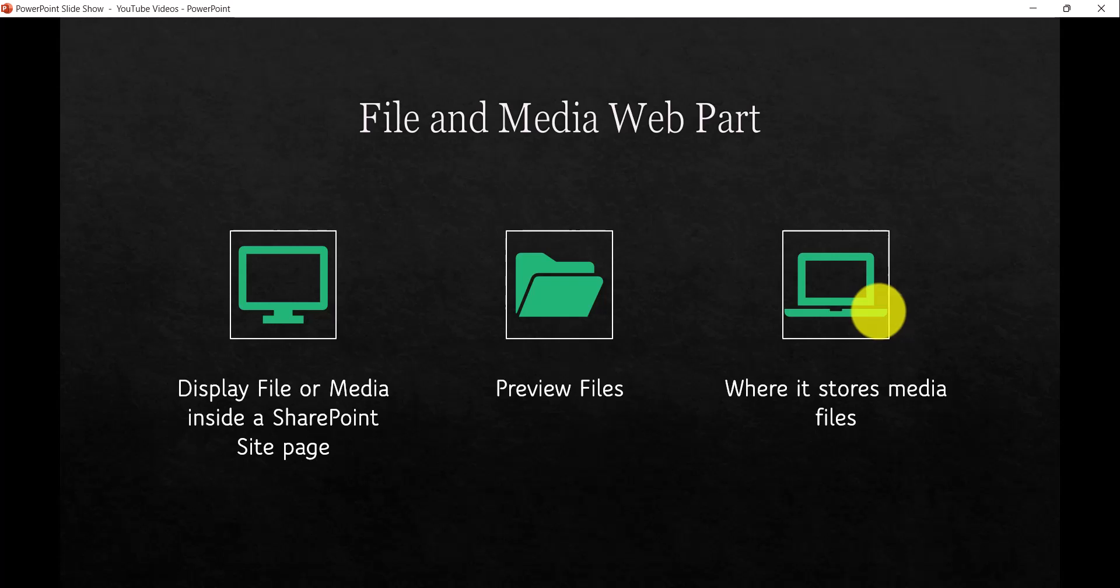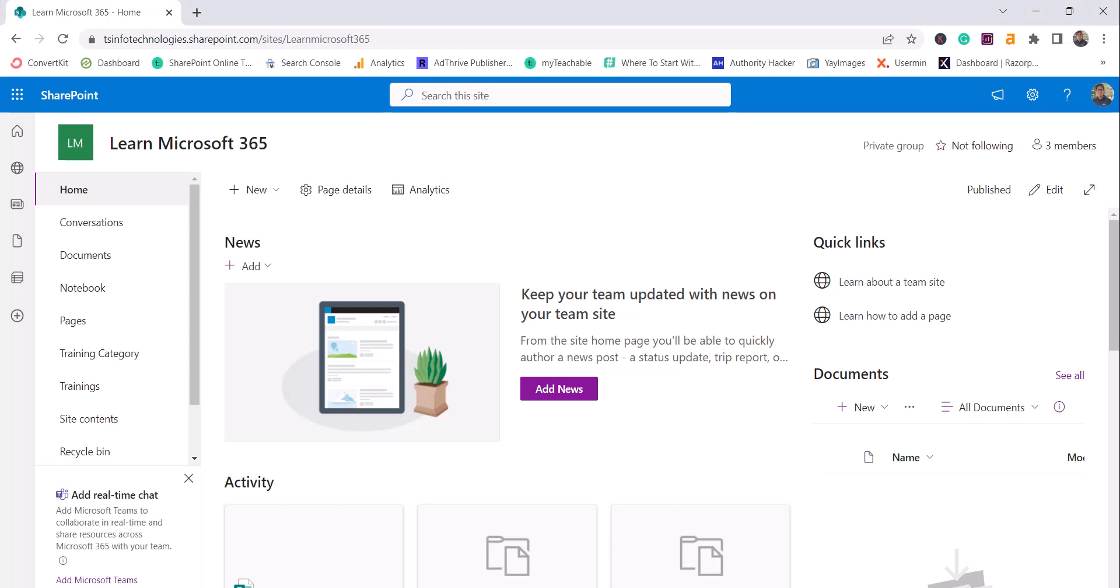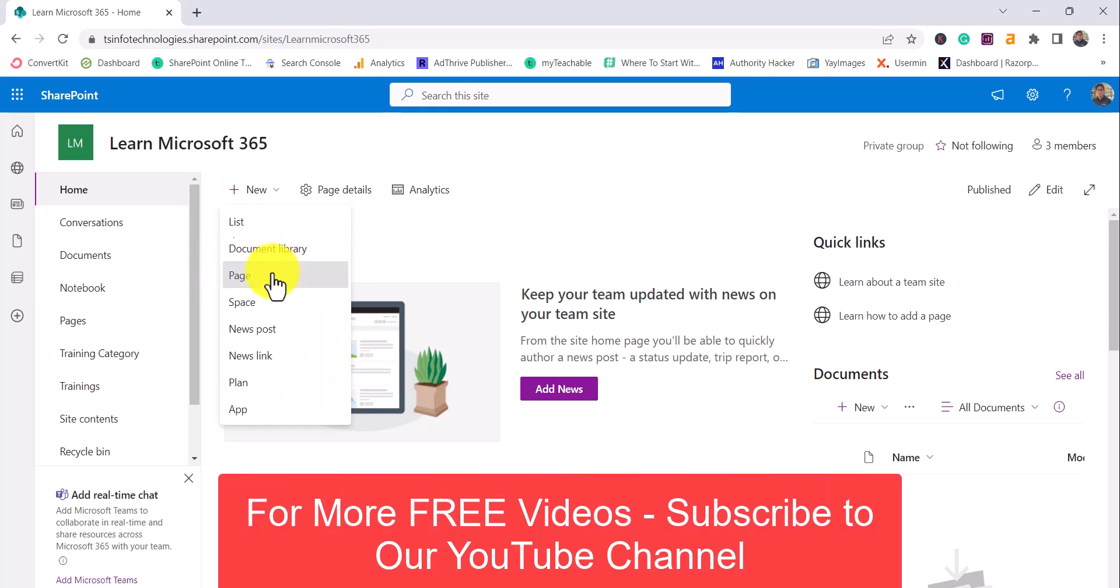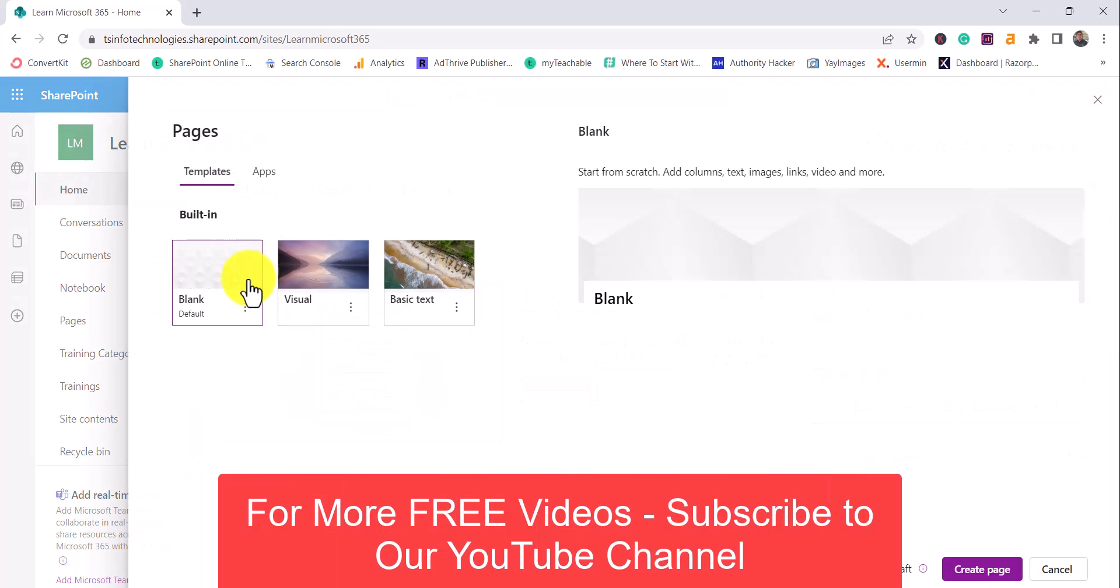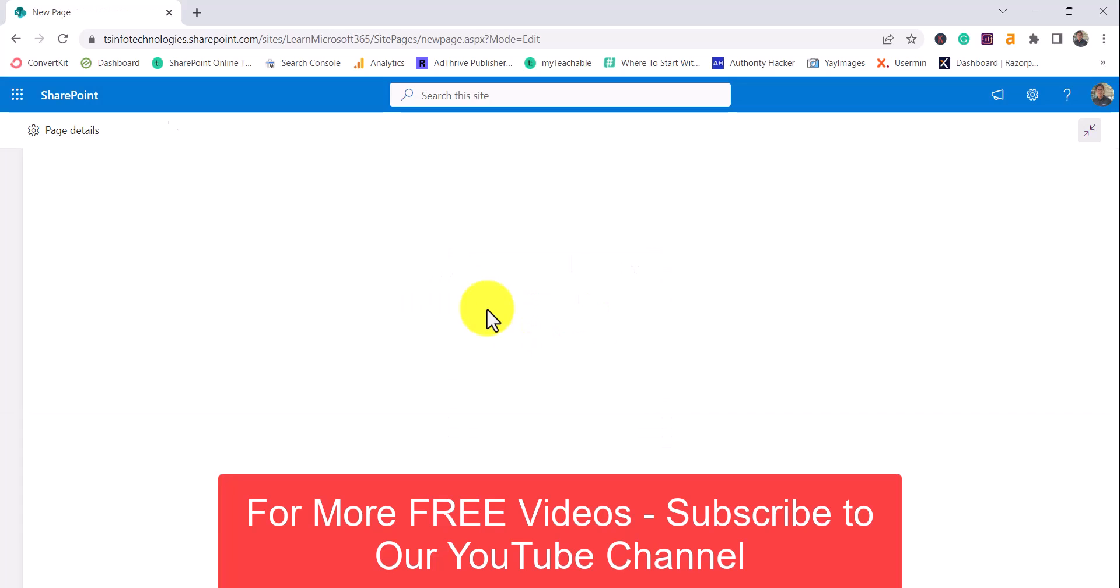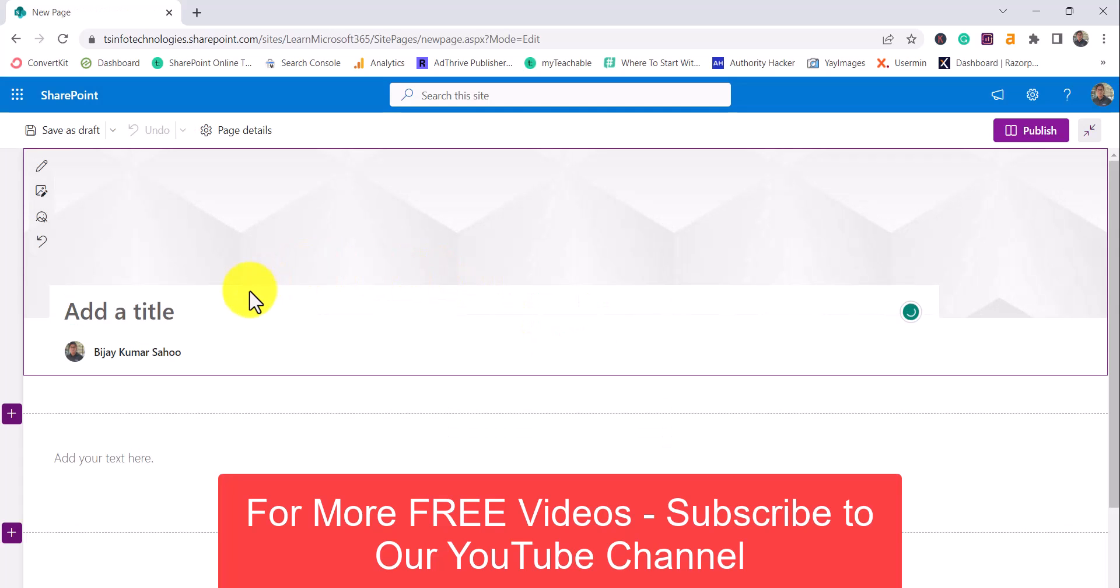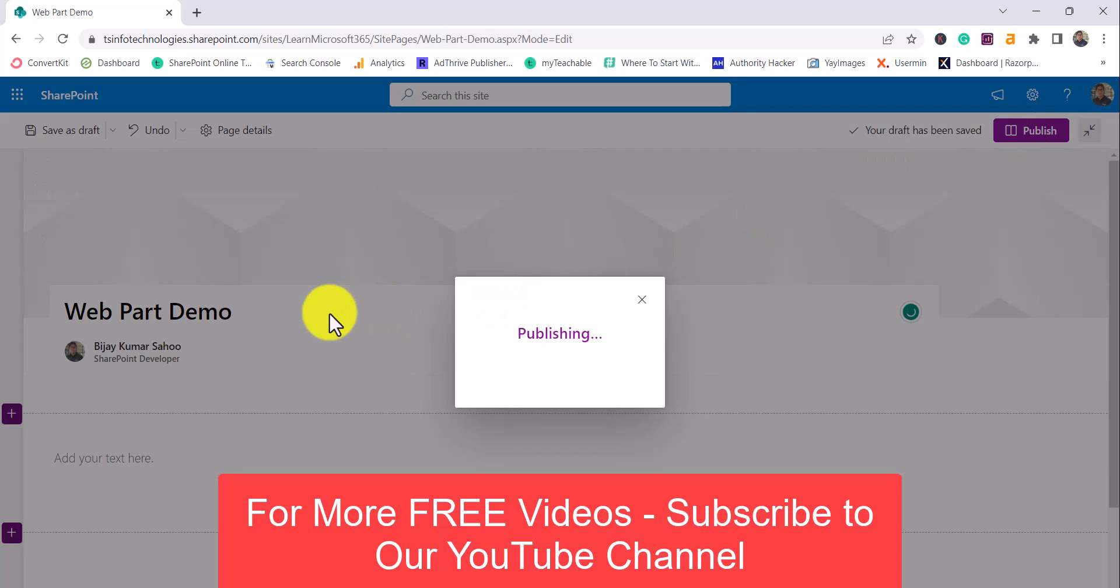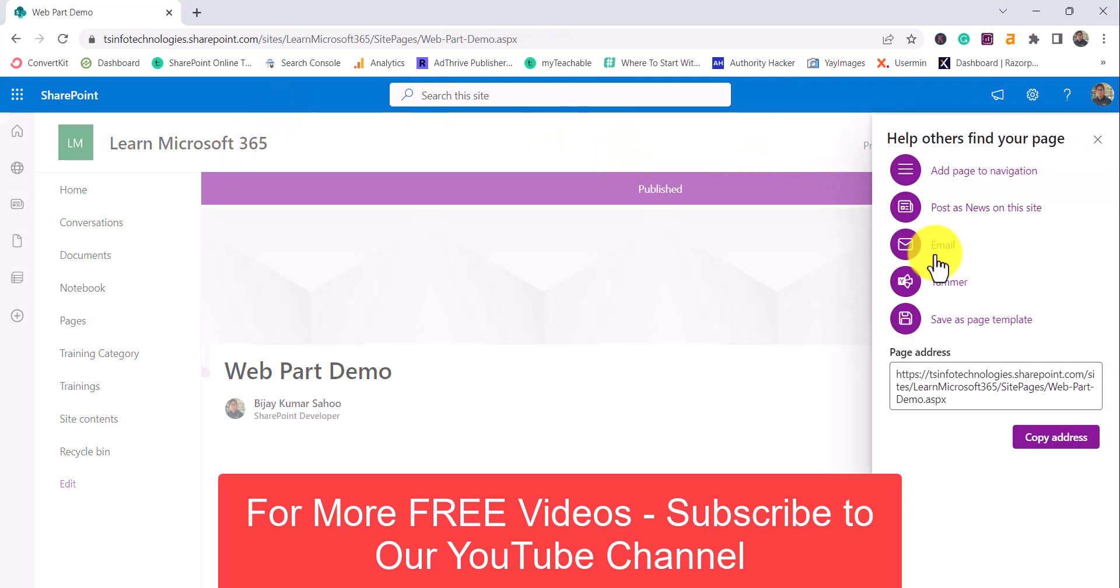So without further delay, I'll open the SharePoint site. You can see here it is the Learn Microsoft 365 SharePoint site I have created. First thing I will do here is go and create a site page, so I'll select a blank here and then click on Create Page. I'll give a name here - I will say Web Part Demo - and then just publish the page like normally how we create a site page.